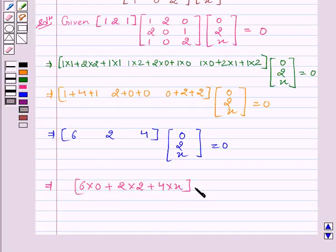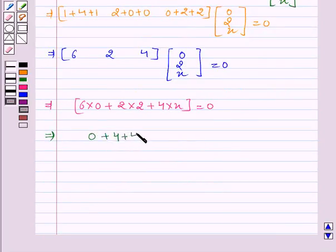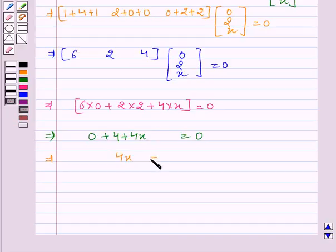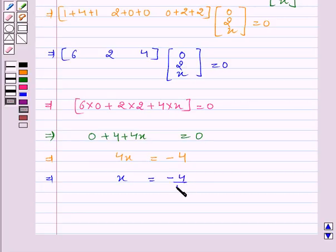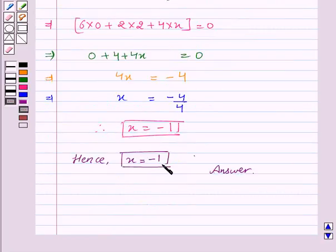This equals the matrix 0. Now, this implies 0 + 4 + 4X = 0, which implies X = −4/4, therefore X = −1. Hence, X = −1 is the answer.